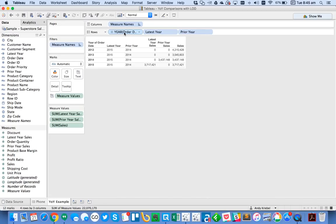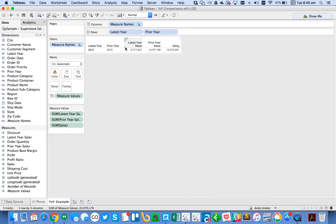So now I can go ahead and take year out of the view. I was just leaving that in there so you could see what it was doing. And I could take sales out of the view.